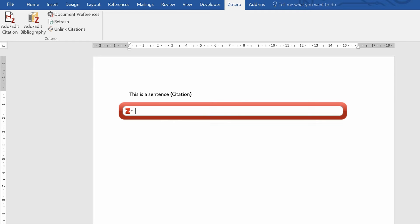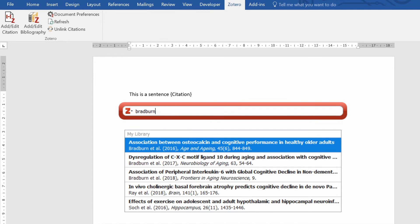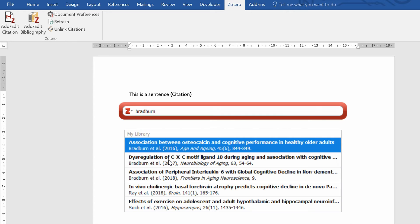So what I'm going to do is give you an example. I'll search for one of my own papers. As soon as you type, in real time the results will appear underneath from your library. And simply to add a citation you just click on one of these. You can search the name, the author, the year.